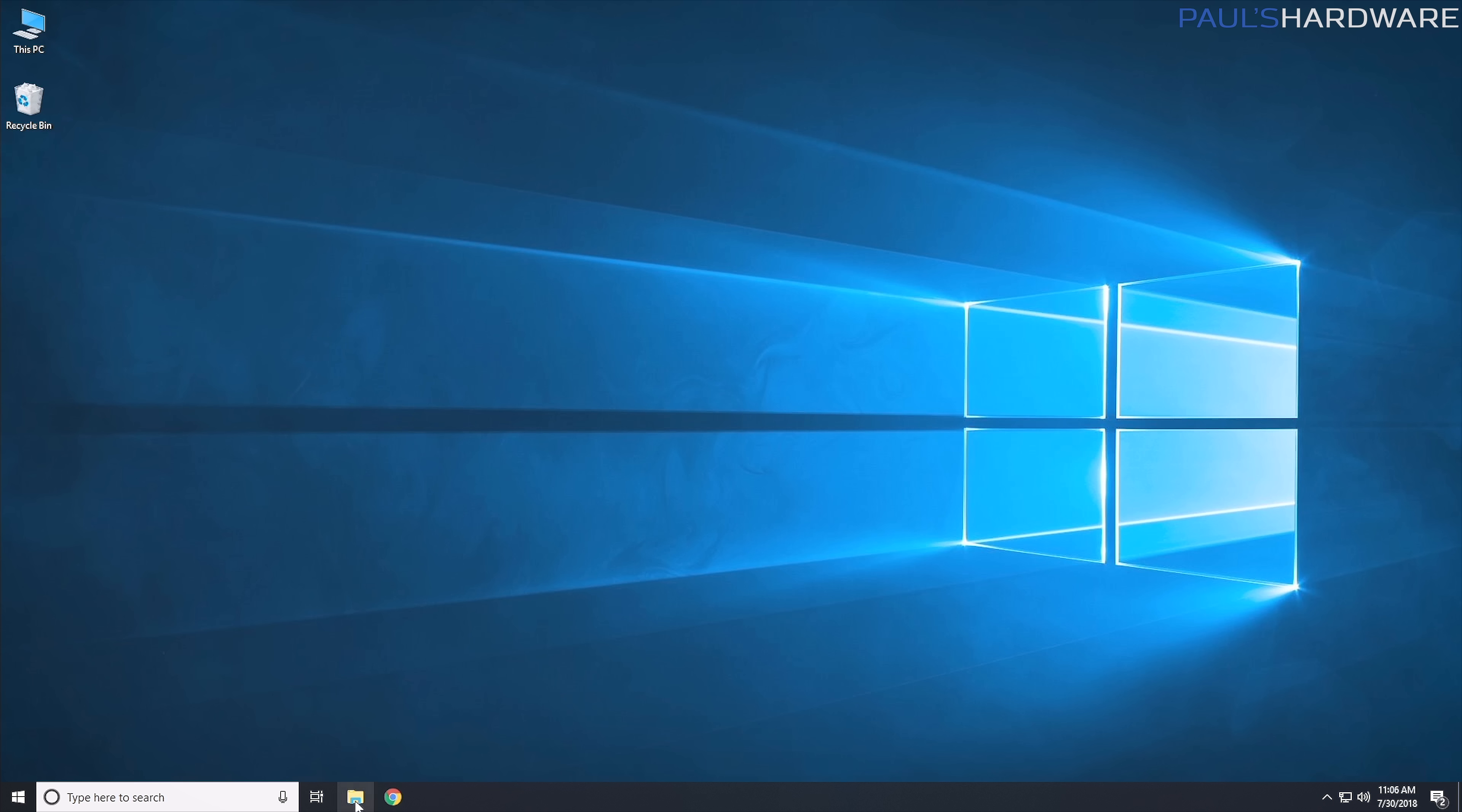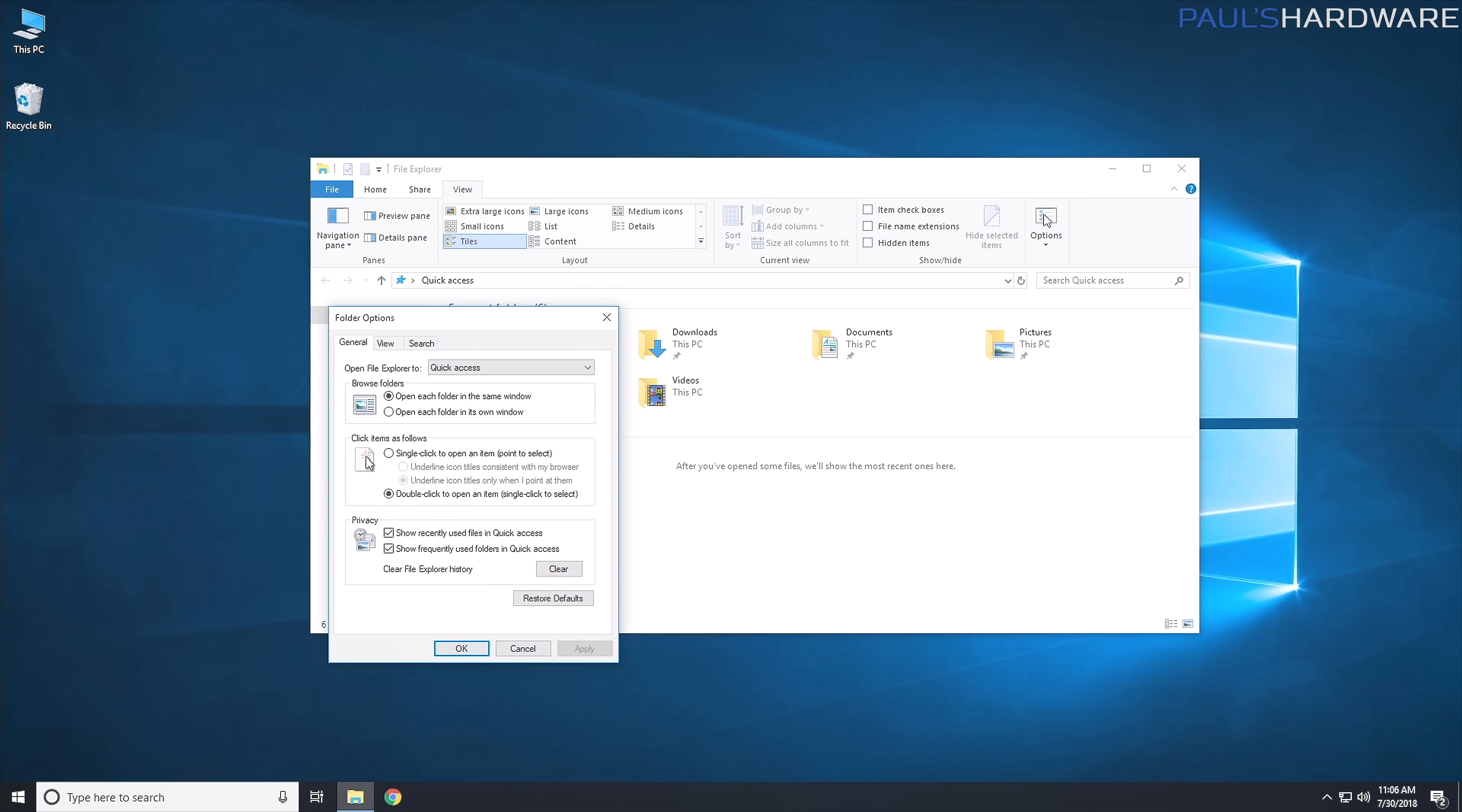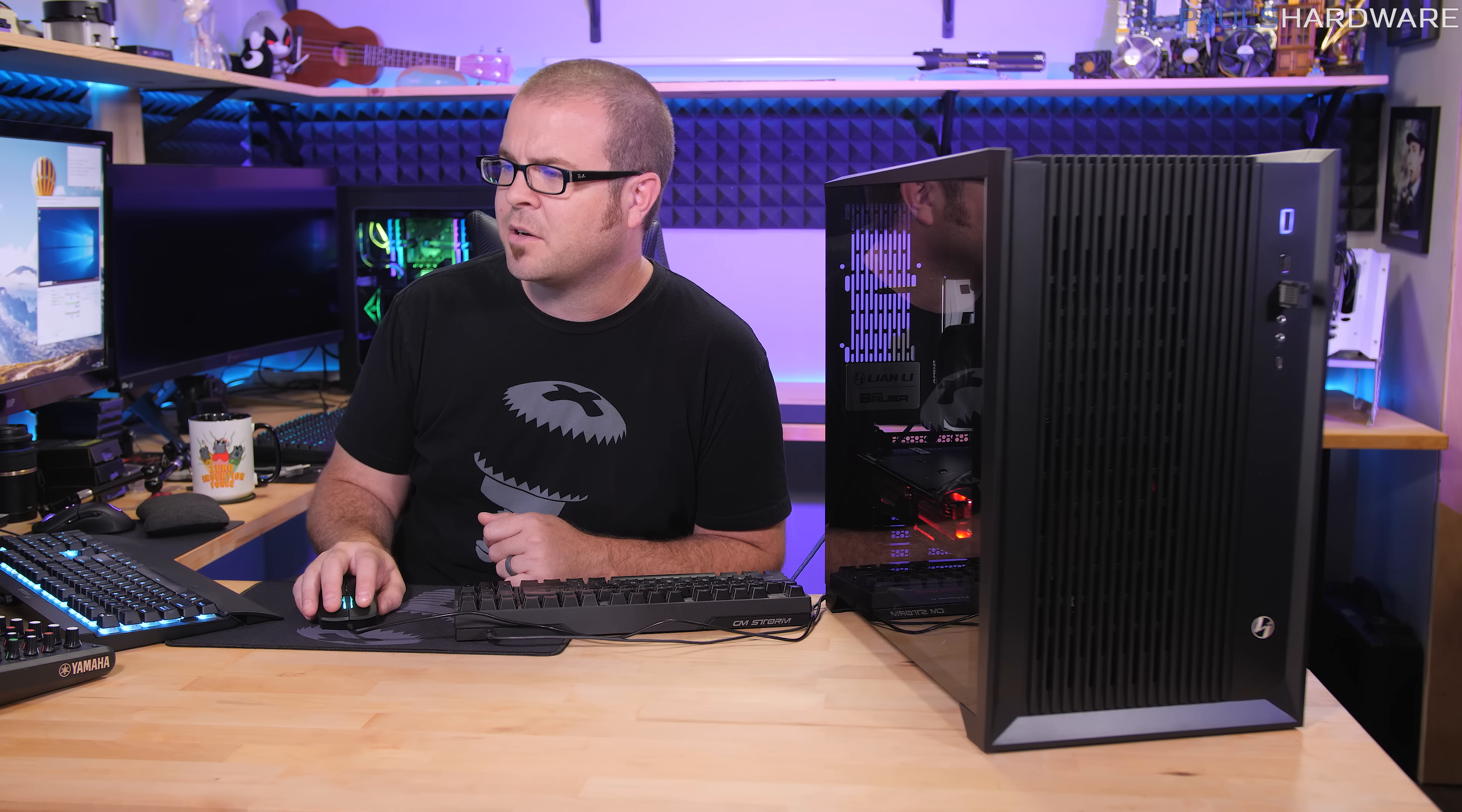Oh, and one other thing. If you pull up File Explorer, go over here to view, click on options. Open File Explorer to this PC I find to be much easier. And then go over to view, and I like to show hidden files and folders, do not hide empty drives, and do not hide extensions for known file types. I hate that, I hate that Windows. I wish they would make that default. But there we go. Now Windows is mostly configured the way I want it to.